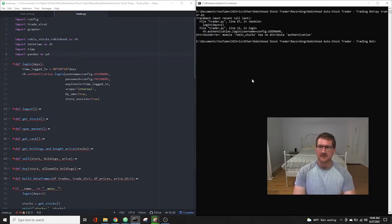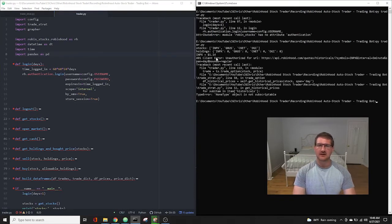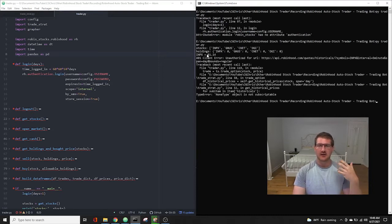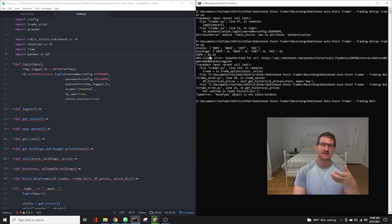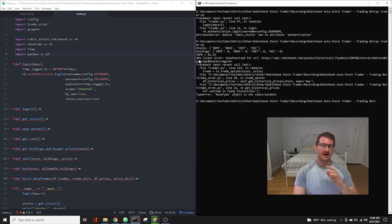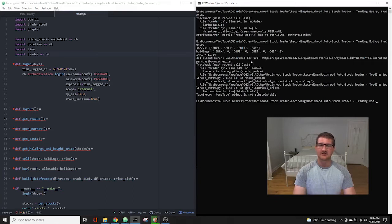And that way, if we run this same section, it's going to load us in. So now we're getting the stocks, at least we're getting into Robinhood. We're getting the stocks, we're getting our holdings, we're getting the price for the first stock, INPX, and now we're getting this 401 client error. And I had said 404 before, it's this 401 client error that most users are getting.